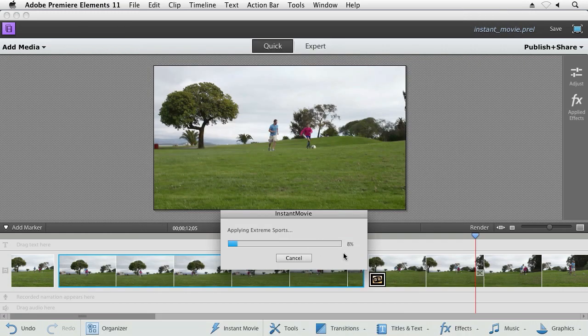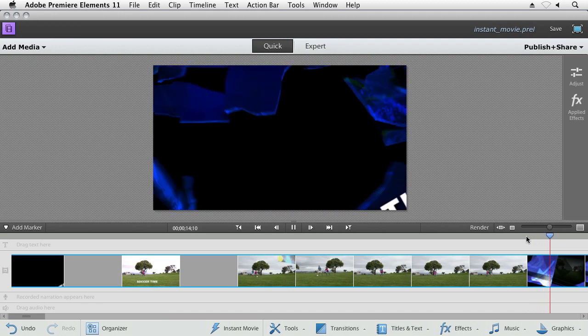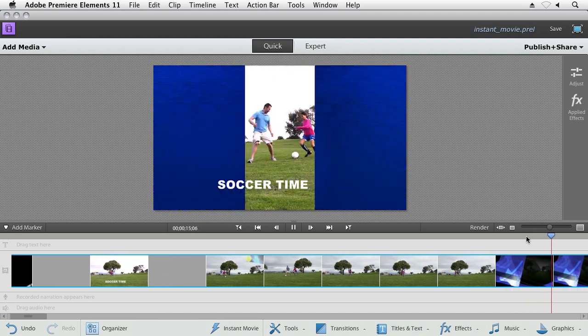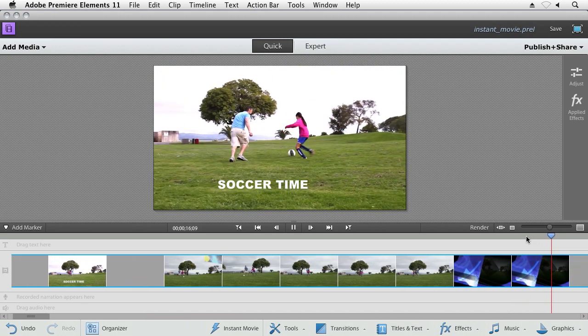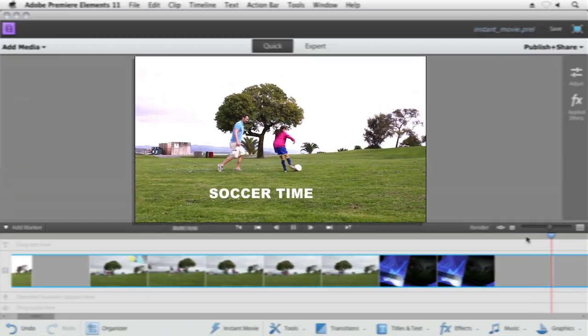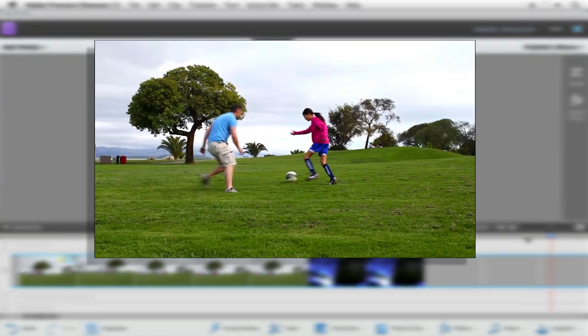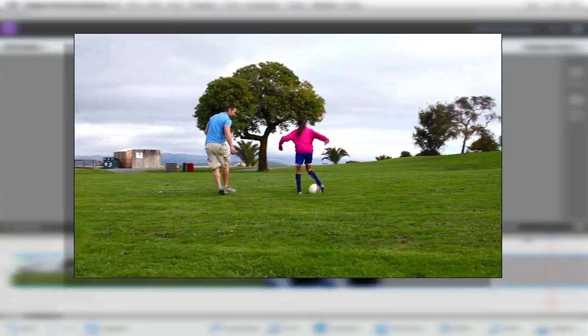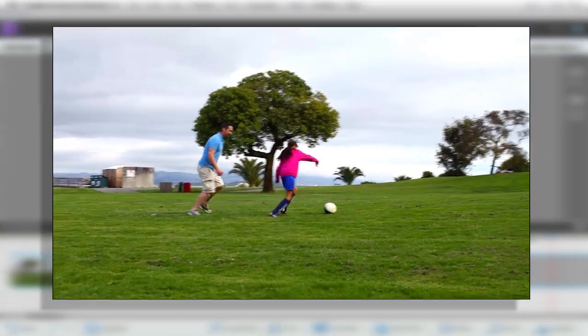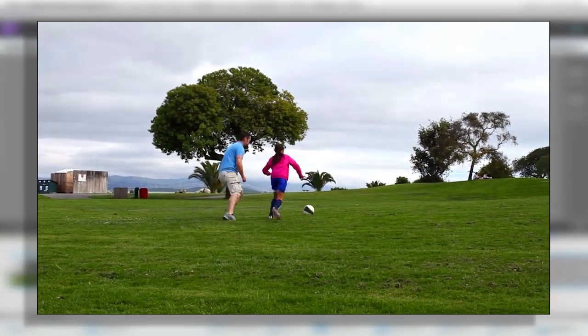Premiere Elements goes ahead and builds that movie for you, times them to the music, times them to the transitions, and just like that, you've got your movie. No hours spent editing, just a couple clicks and you're done.